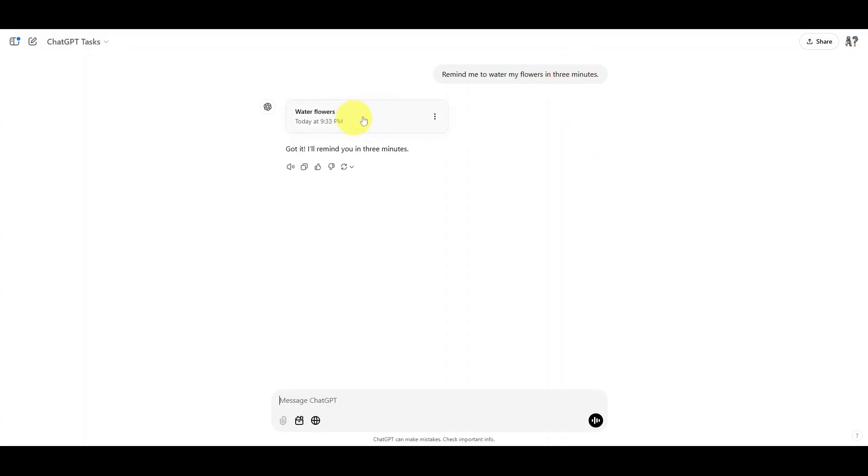In this case, it got it right, but I've seen it mess up. So if that happens to you, it's better to write the exact time into your request.